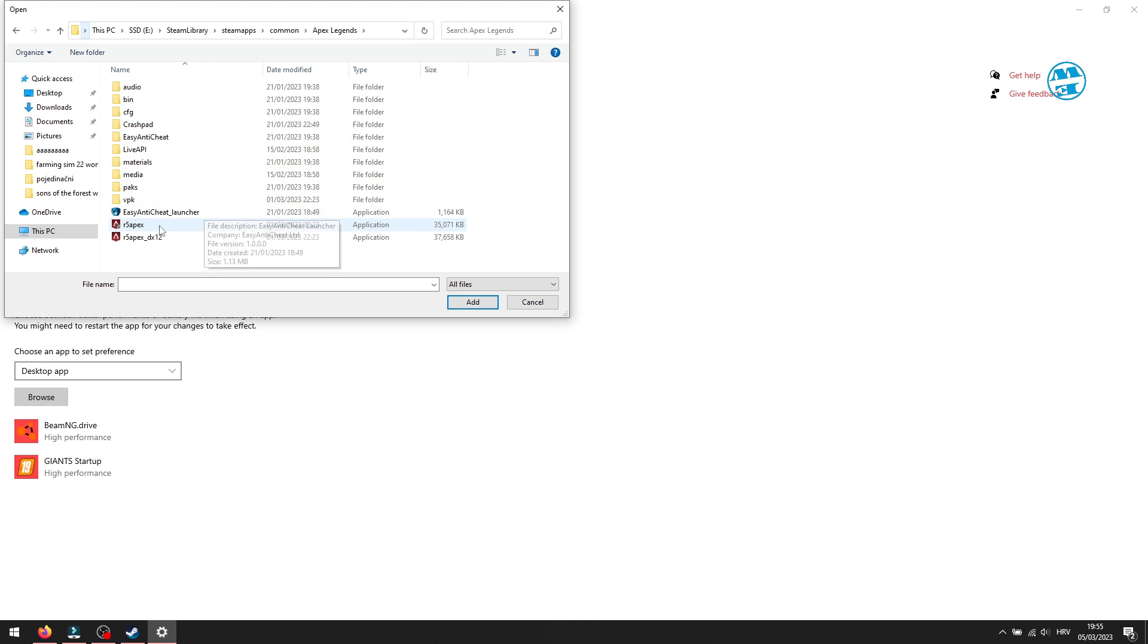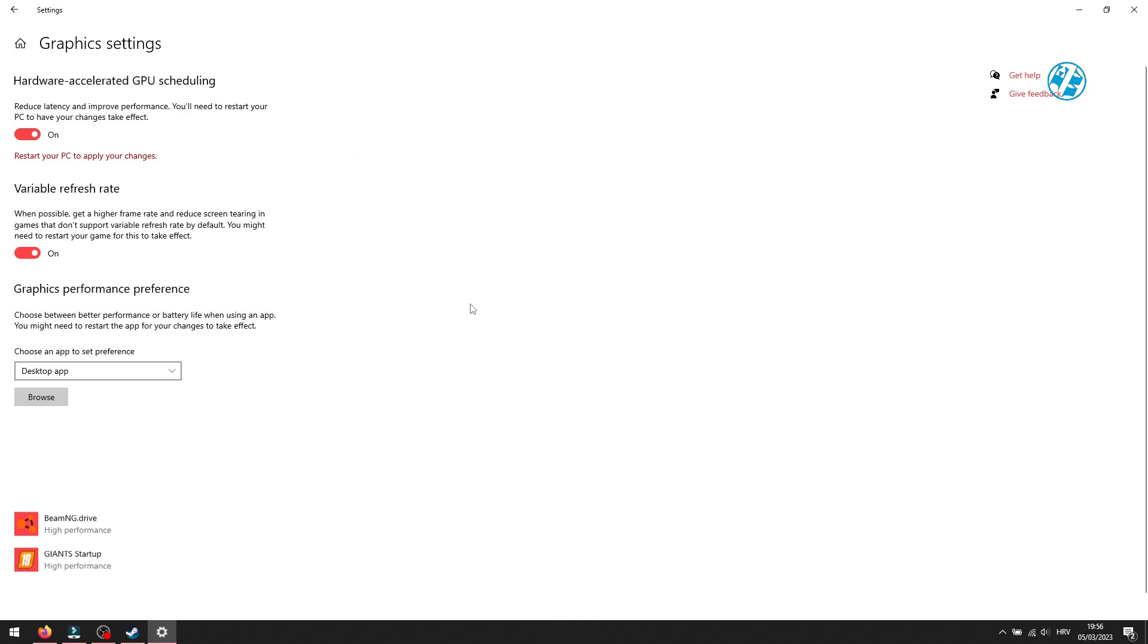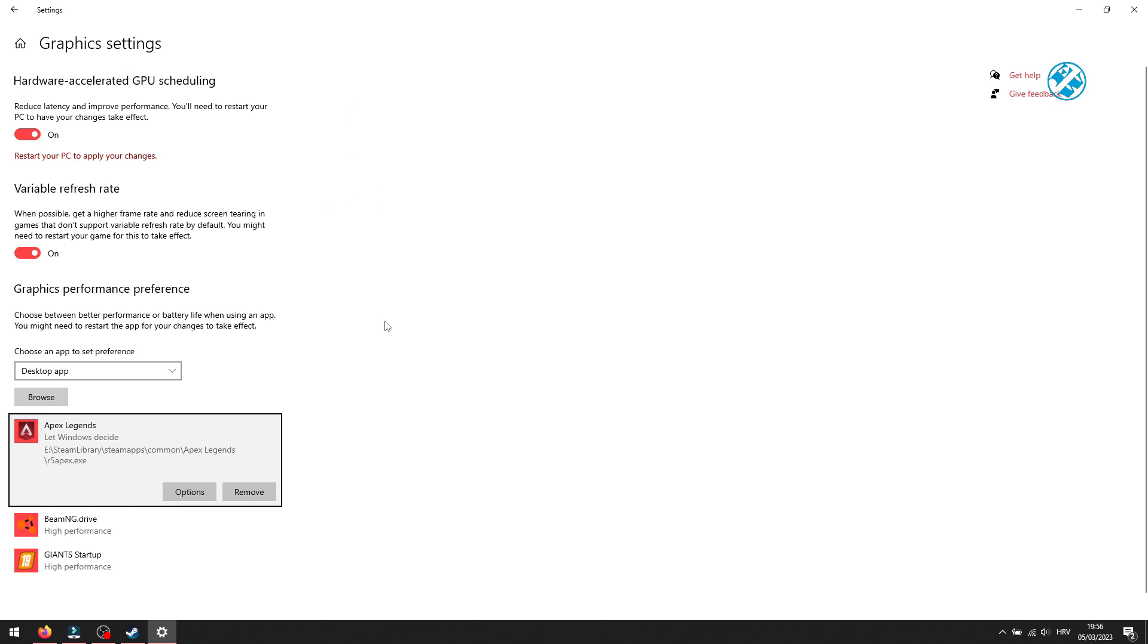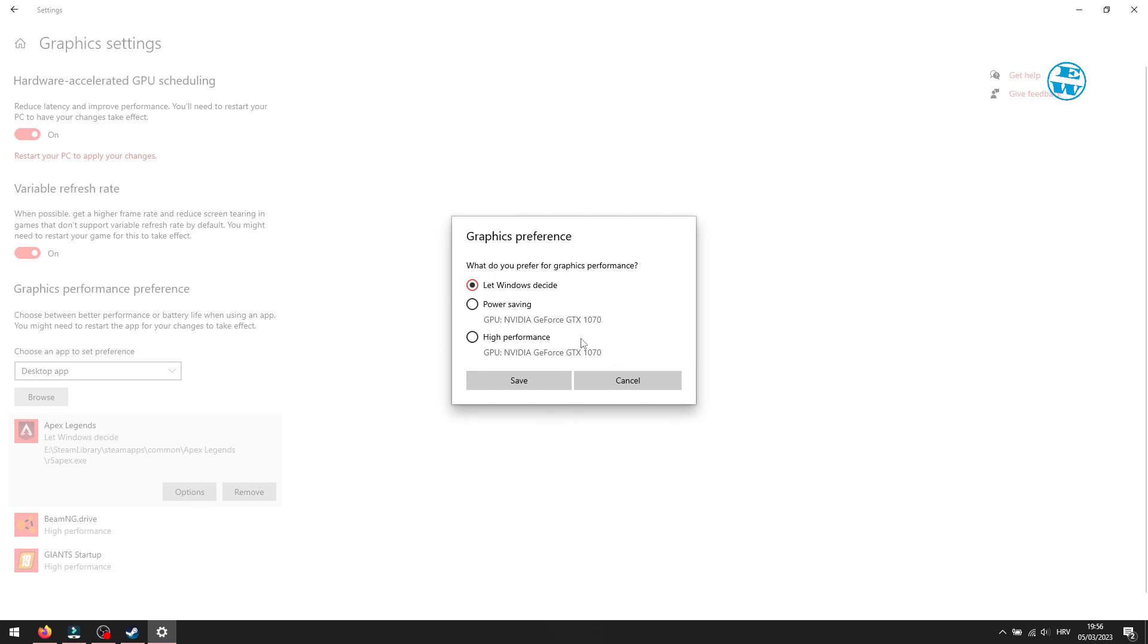Once there, click on Sons of the Forest.exe file, like I will do here for Apex, and click on Add. Now you will click down here on Options, and here select High Performance and then Save.